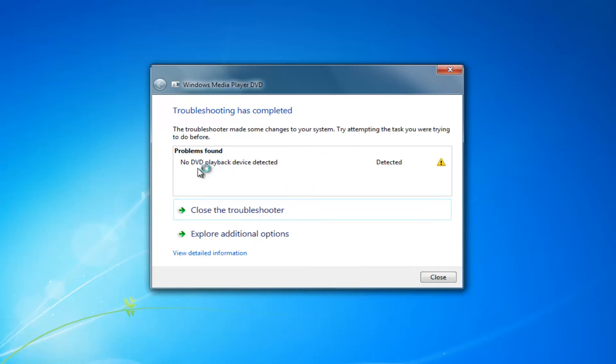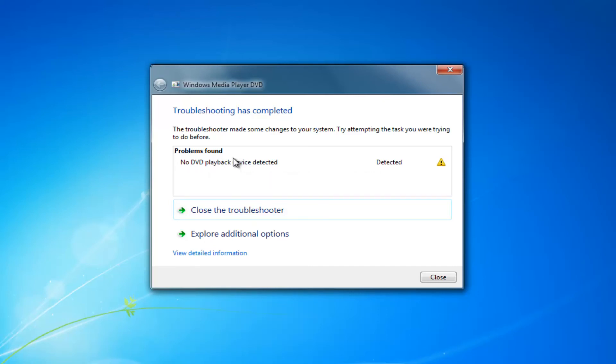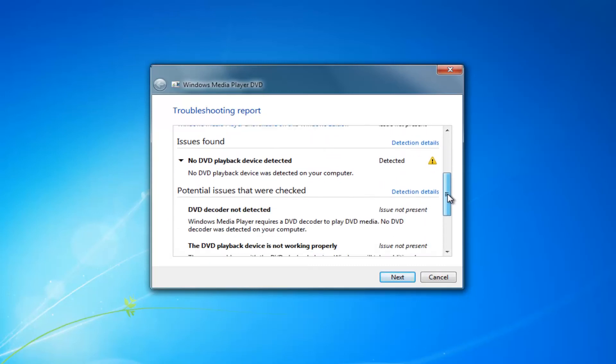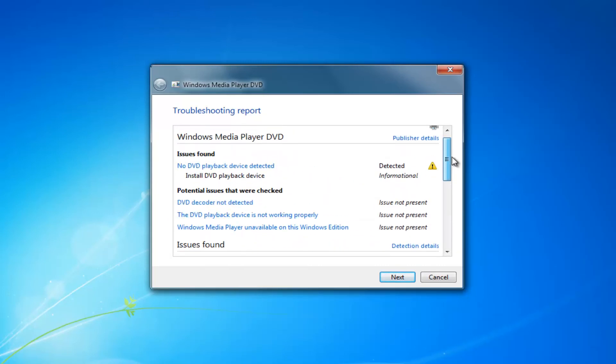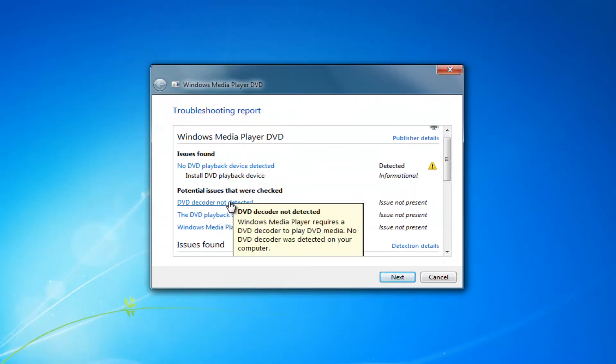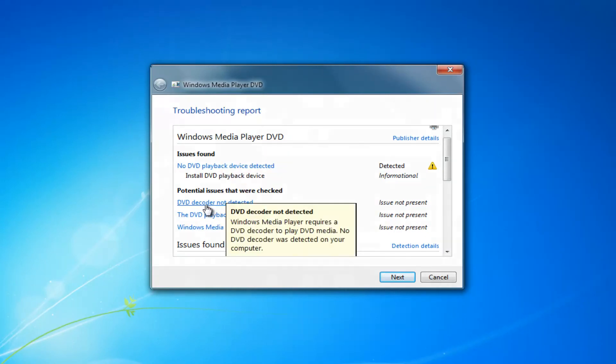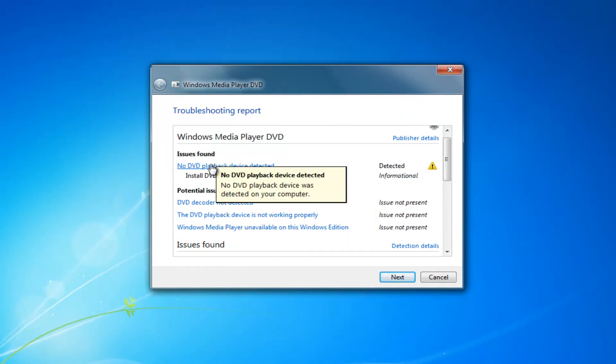I don't actually have any DVDs hooked up to this virtual environment, that's why I'm getting that, but it's just a perfect example of why you would get an alert like this. And if you view detailed information it'll tell you exactly what it's scanned for. So it definitely can be helpful in pointing you in the right direction even if the utility is unable to solve the problem.